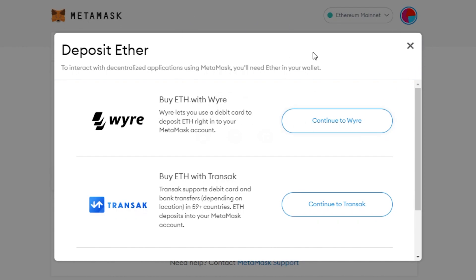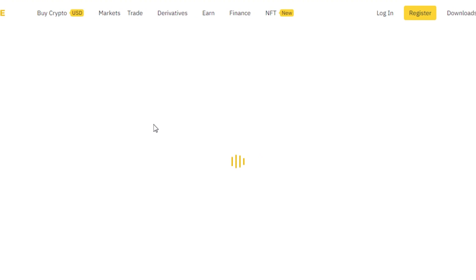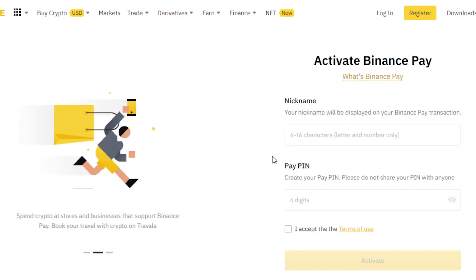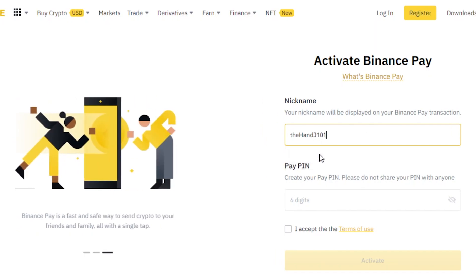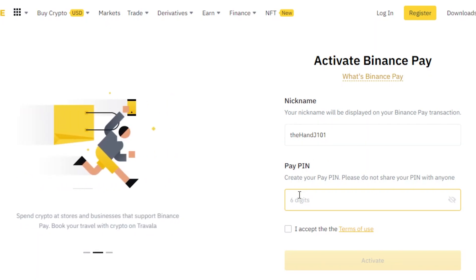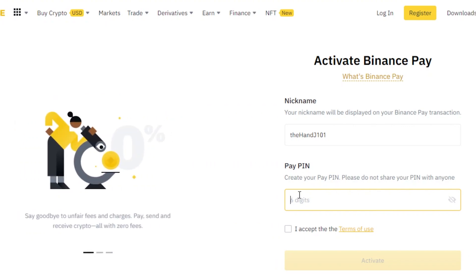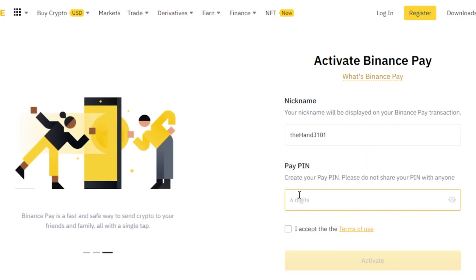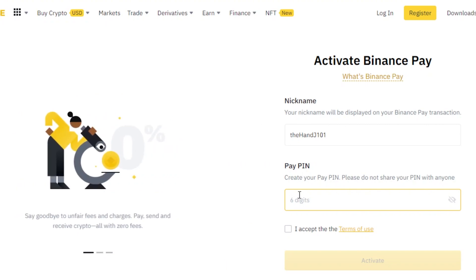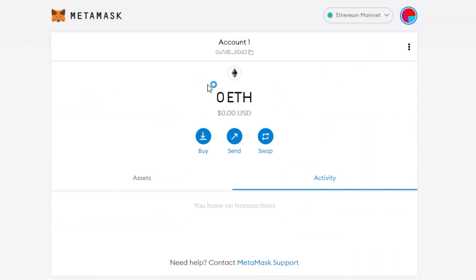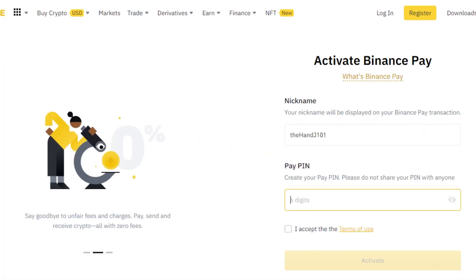Right now I don't have any Ethereum in my Binance wallet — it's very expensive — so I'm just showing you the way. To pay with Binance Pay and activate it, you simply add a nickname — anything you want — and then set up a PIN. This PIN is what you'll use every time you transfer your Ethereum to MetaMask or to your bank. After that, you simply add the amount and transfer it to your MetaMask, and you'll find it right there in your wallet.